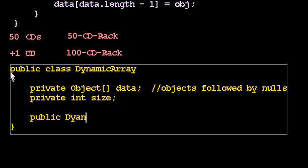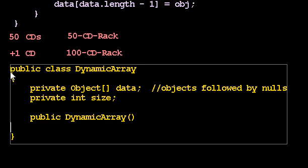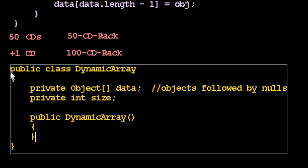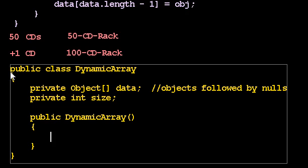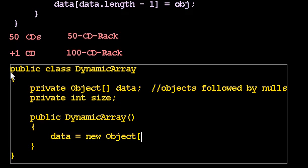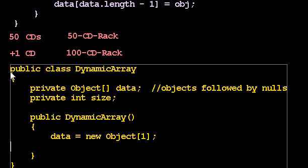When I construct my dynamic array, it is going to be initially empty. So that means data is going to be an array of how big? Well, it turns out it doesn't matter how big. I mean, it matters, but I'm allowed to pick any sensible value as long as I can keep doubling it in size. So this is just the starting capacity. This is the size of my first CD rack. And I decide, maybe one. Maybe I anticipate only ever adding one element. Maybe that's a silly starting value, but I'm going to start at one.